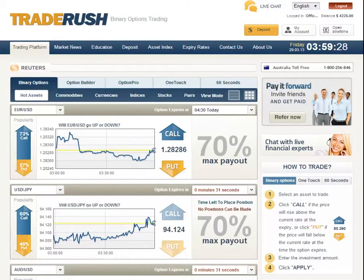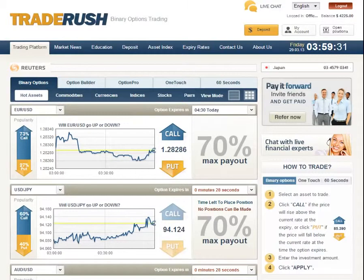Hello, this is Owen from BinaryOptionsReview.com, and today I want to show you the Binary Options Trading Platform with the Trade Rush Broker.